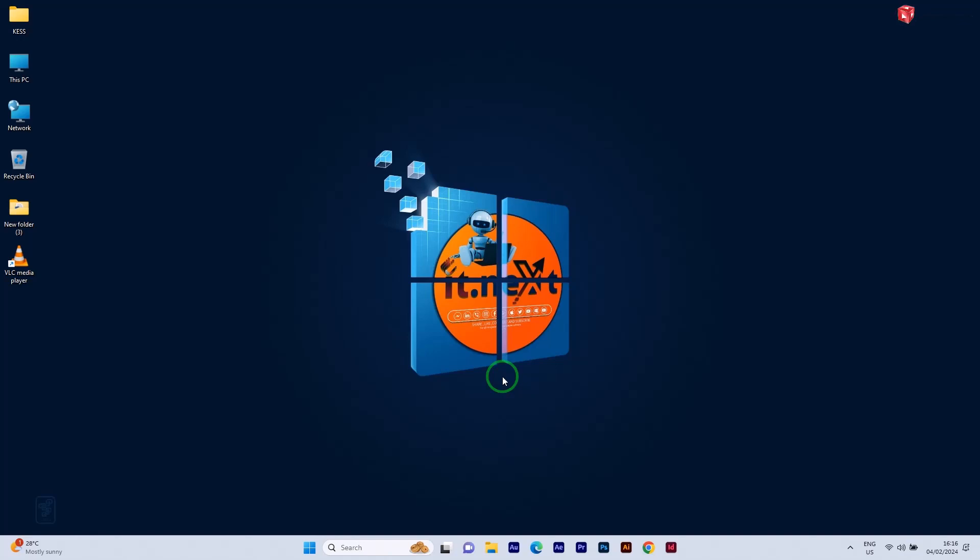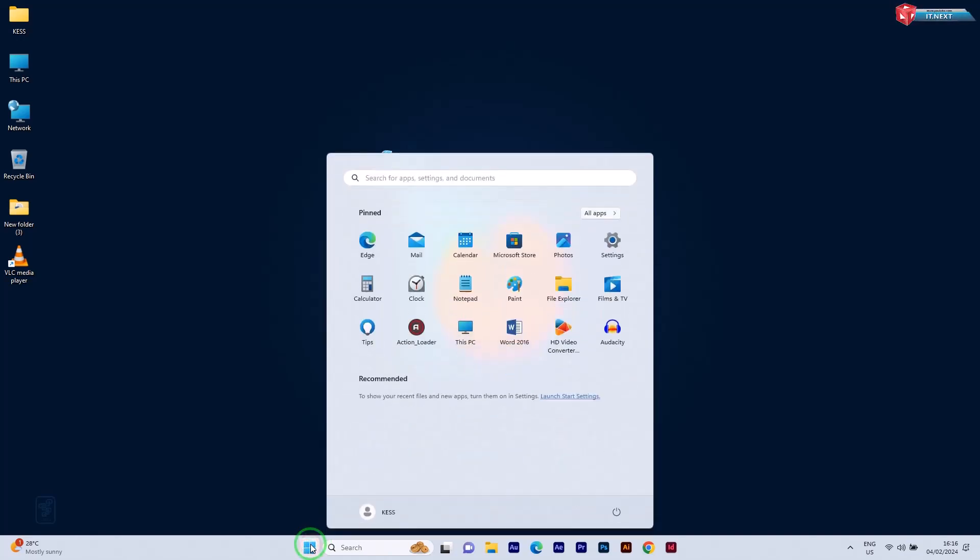First things first, click on the start button and then select the settings icon.